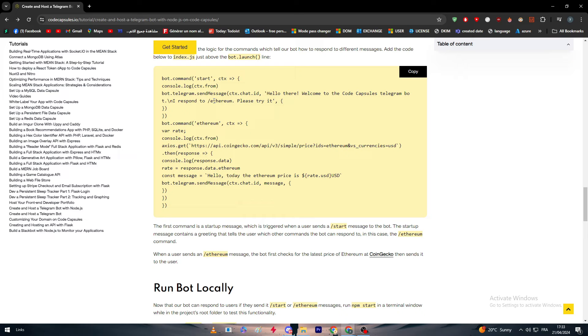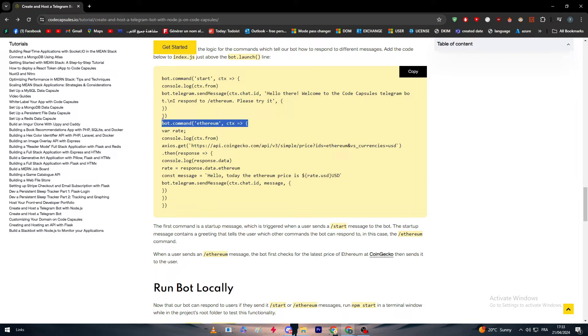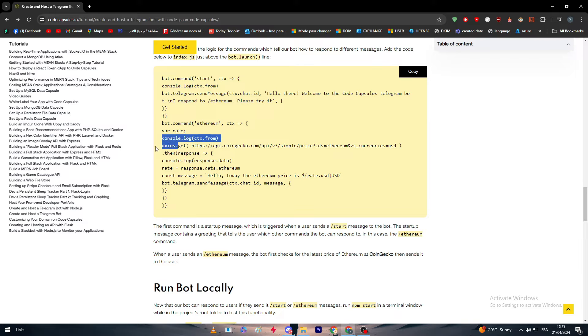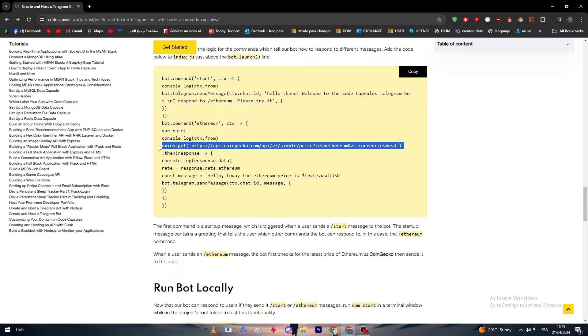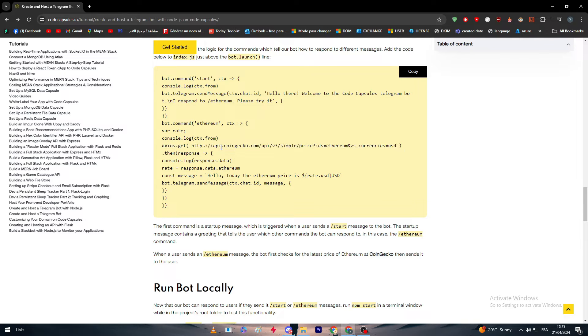Basically if the user actually uses this command, the bot is actually going to get access to the API of CoinGecko, which is basically a platform of cryptocurrencies.